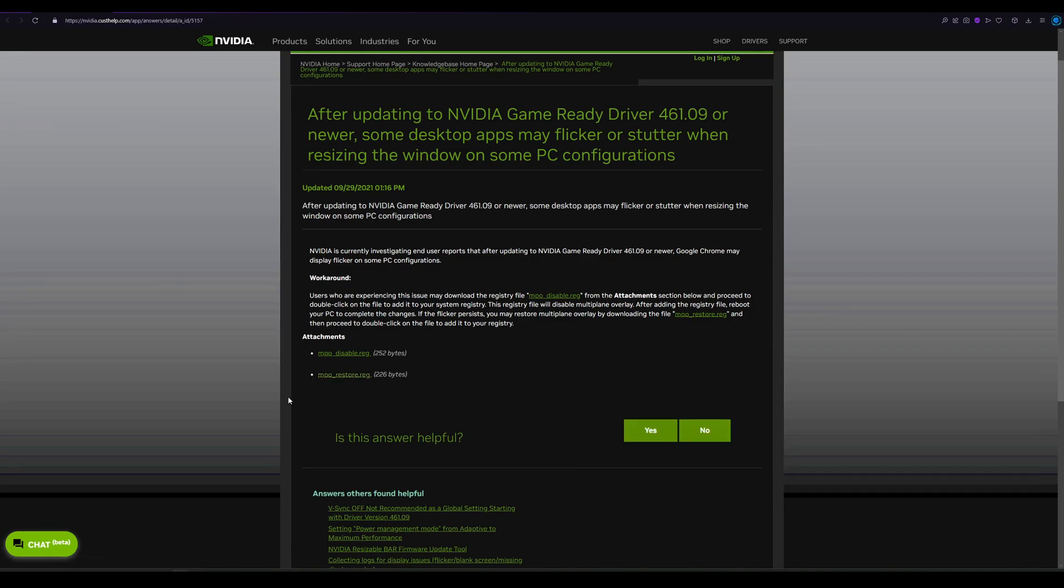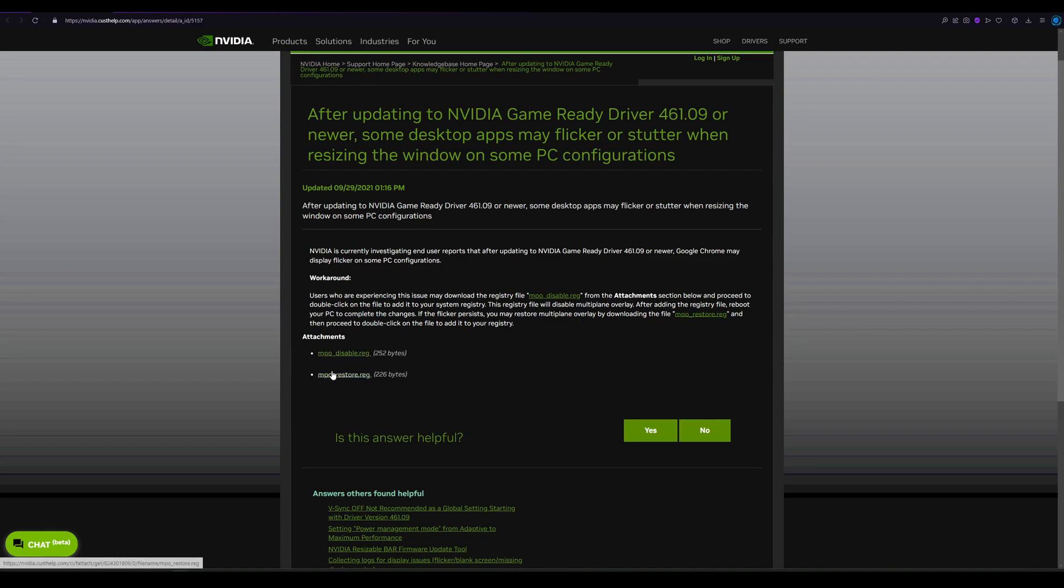And then you can download these registries. You have a registry for disable and a registry for restore. So in case you don't see any improvement, you can restore the MPO, but you usually do not need MPO.